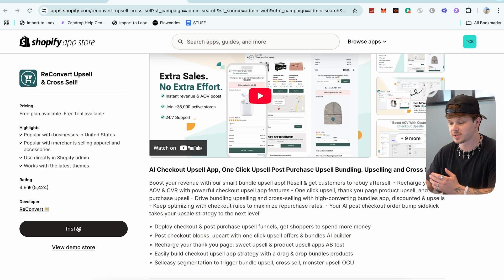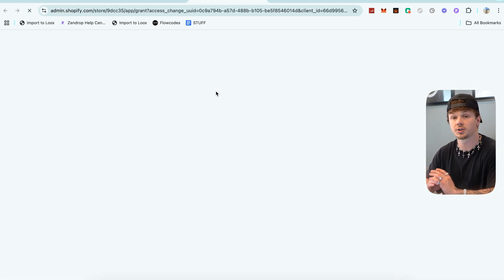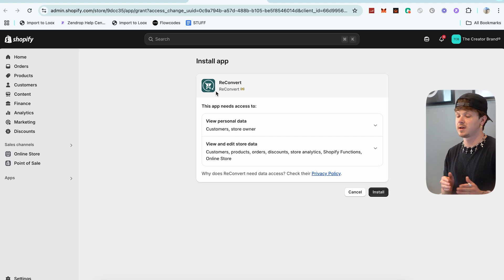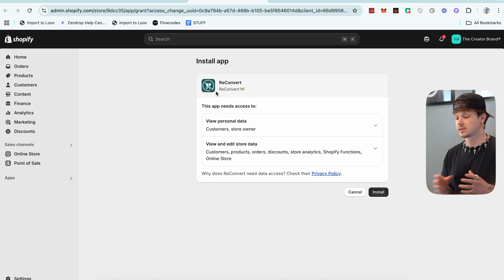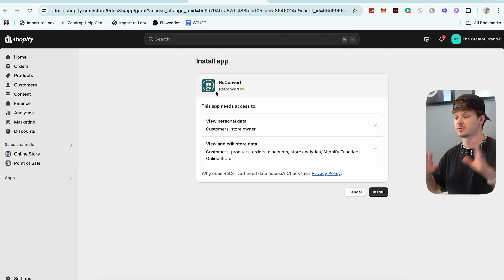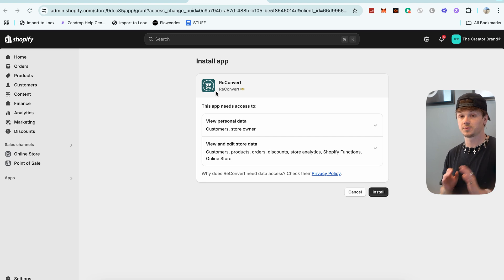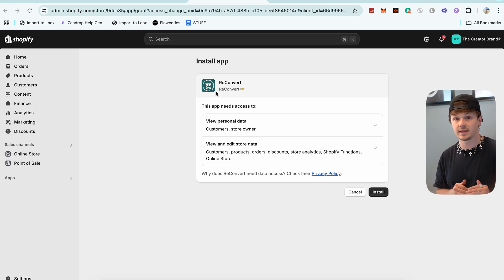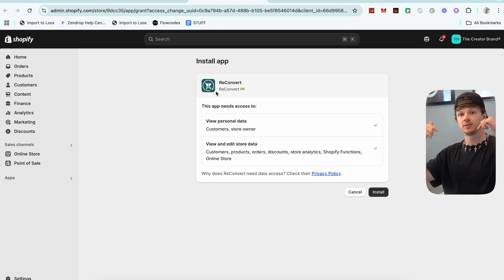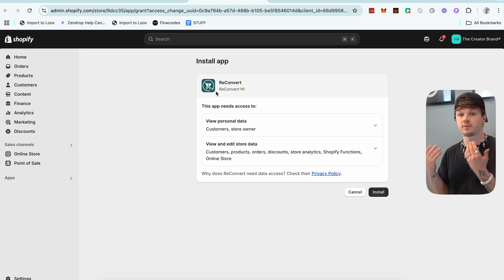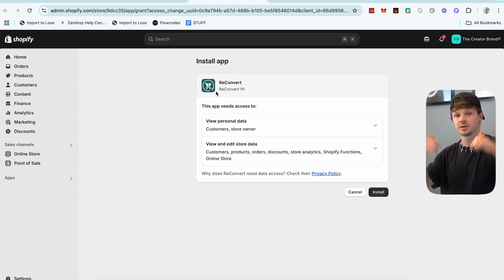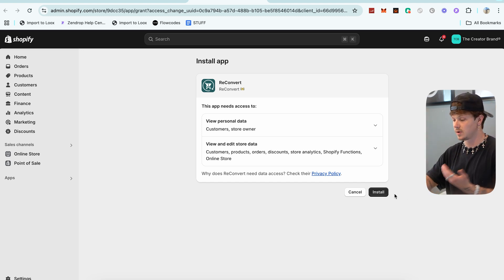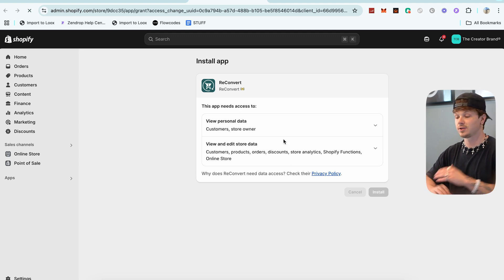Hopping into my computer and going to ReConvert — I'm going to install ReConvert on my store right now. I want to show you guys from literally the beginning of installing ReConvert to the end of getting this set up and actually setting up upsells. So make sure you go to the link in the description and sign up for ReConvert. You can get access and try it out for free, which is awesome.